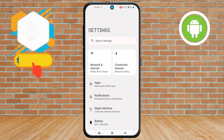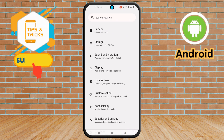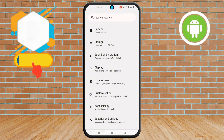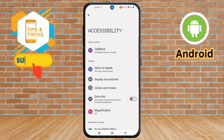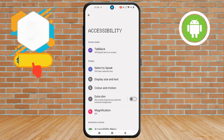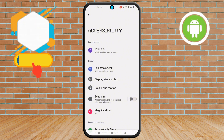Step 2. Next, scroll down and choose the Accessibility option on the screen. This menu contains additional options for customizing your accessibility features.